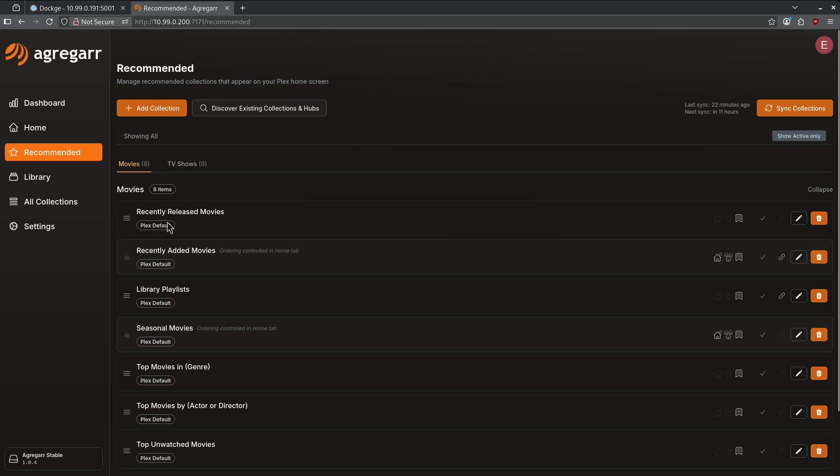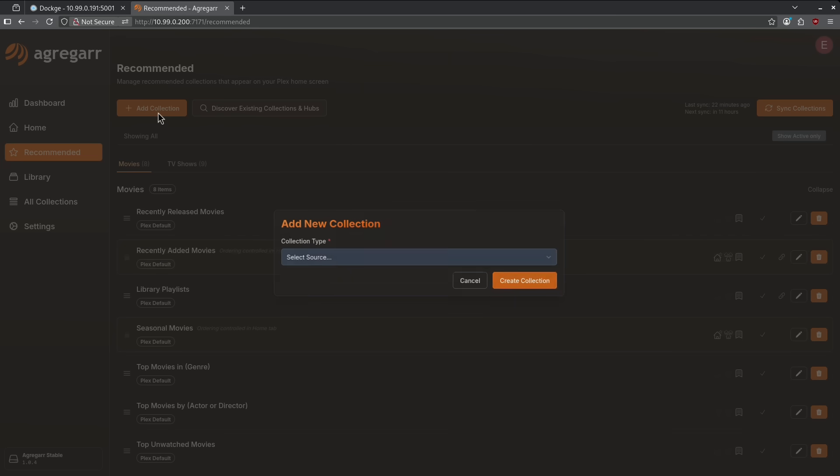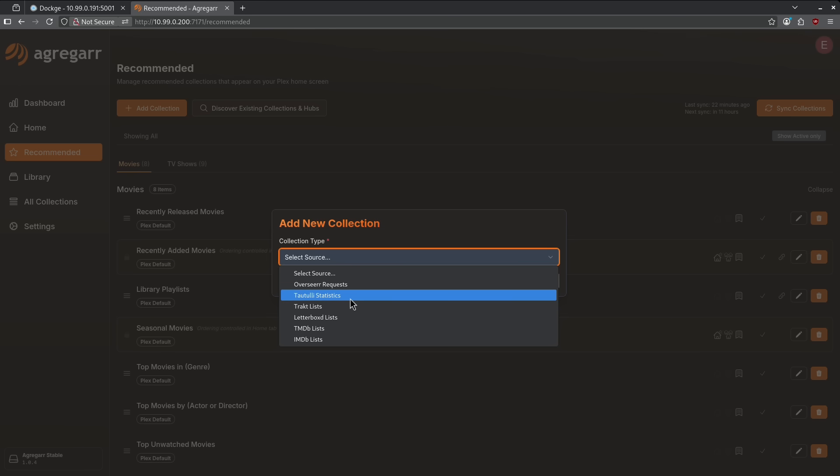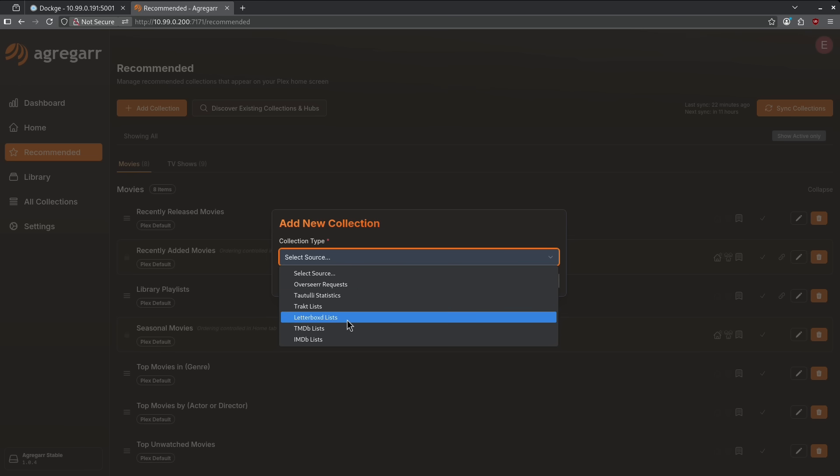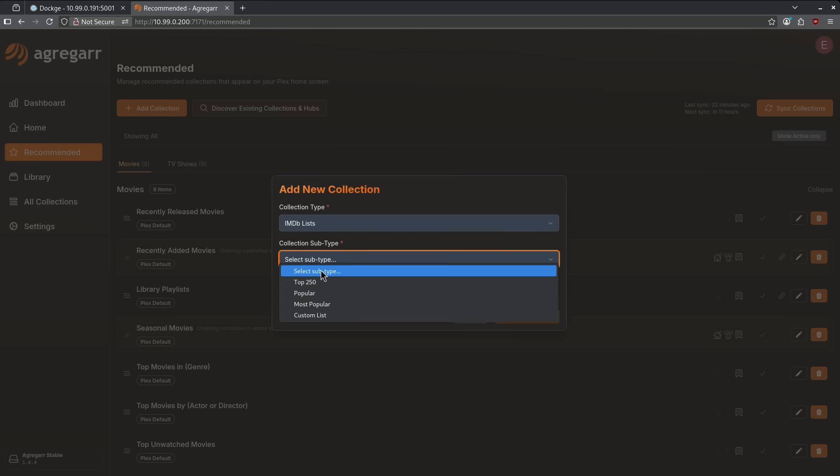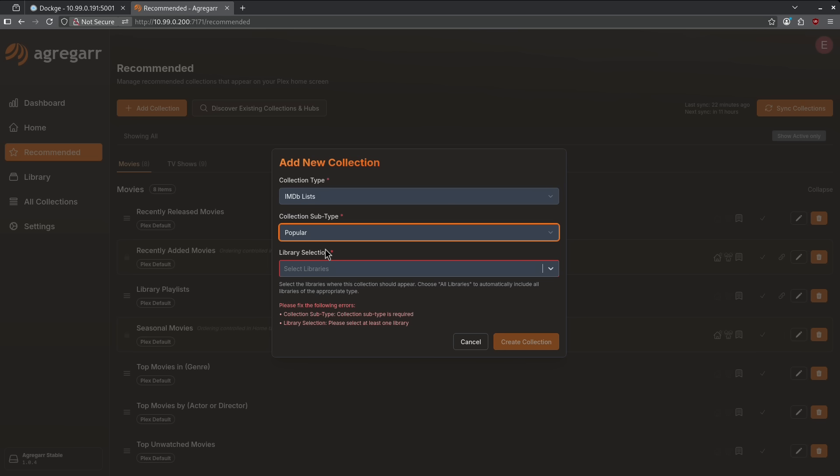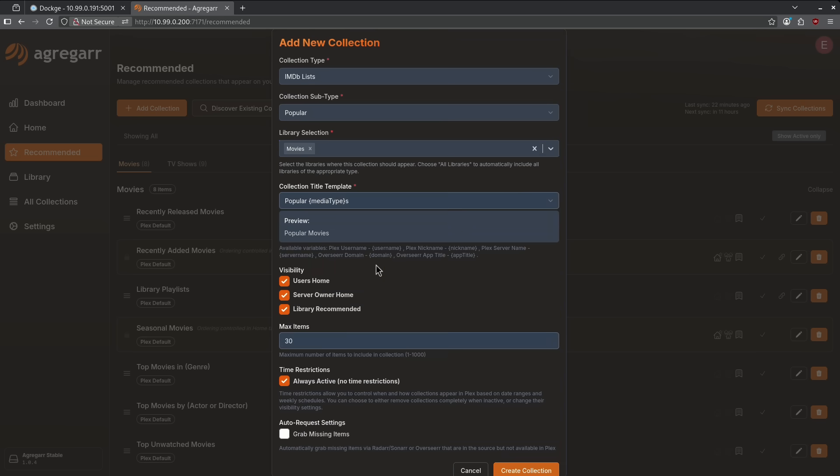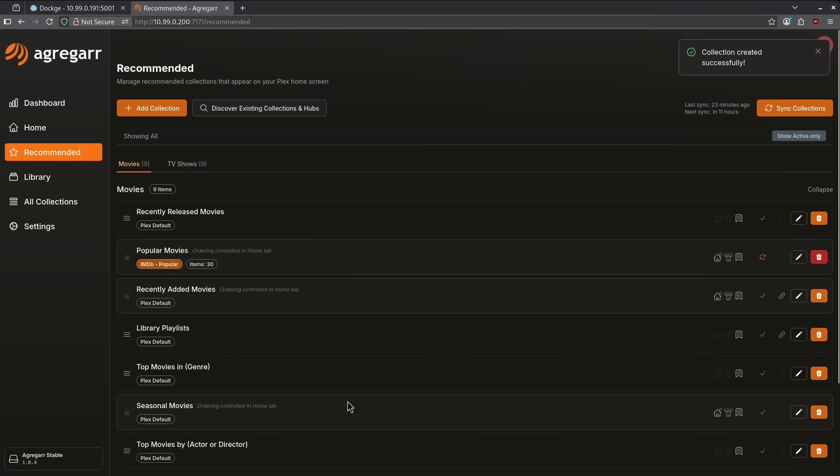Right now, you'll see here that we have the option to click and drag and move and hide some of the original Plex defaults, but we also have the ability to add collections here. If I look at my collection source, we'll see here have the ability to integrate multiple sources like my Overseer requests, my Tautulli statistics, my track lists, if I have an API, Letterboxd lists, TMDB, or IMDB. For example, if I wanted to integrate an IMDB list here, I can go ahead and say the IMDB popular list, and I want to integrate this into my movies library homepage. So I'm going to go ahead and create collection, and now we can see here the popular movies from IMDB is a new option in my movies.